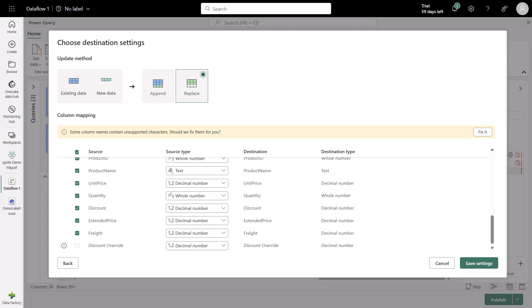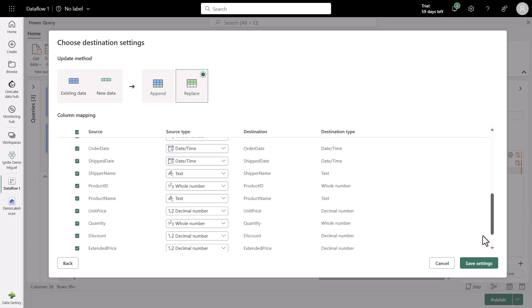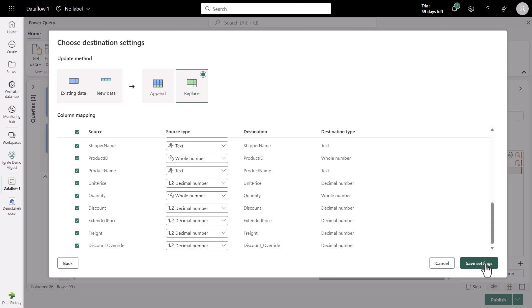We still have one simple scenario that we have to solve. This is due to the Lake House being used as a data destination. It cannot have column names that contain spaces. So in this case, the Discount override that we created cannot have this space. But we do have this Fix It button that I'm going to click here to fix that situation. At the destination, this space will be replaced with an underscore. So it will actually be Discount underscore override. And with all those fixes in place, I can simply click on Save Settings. Go back to the Power Query Editor and publish my dataflow so that I can actually refresh.